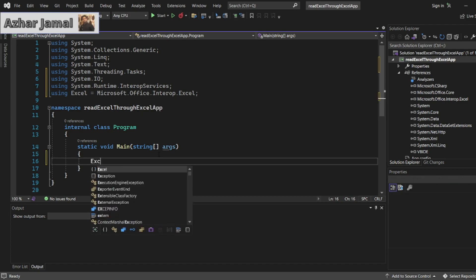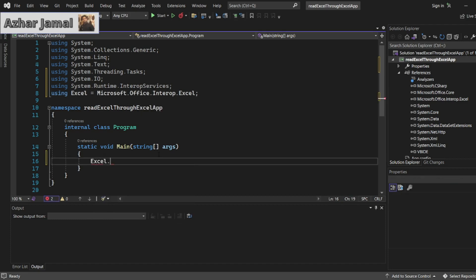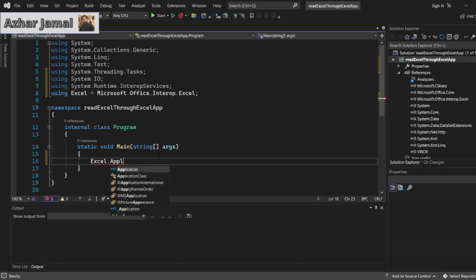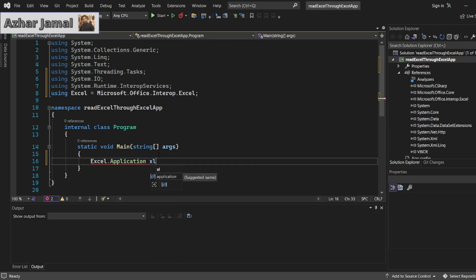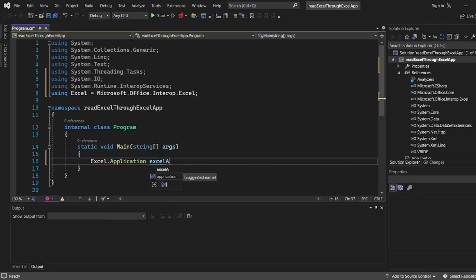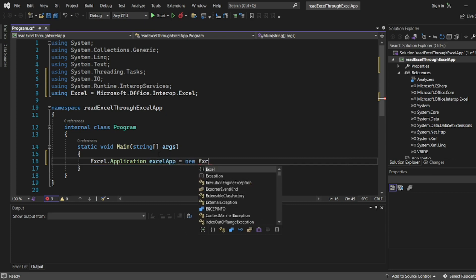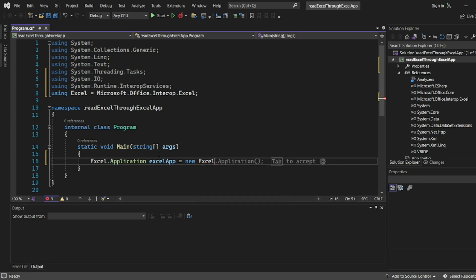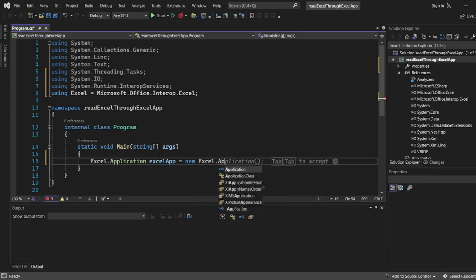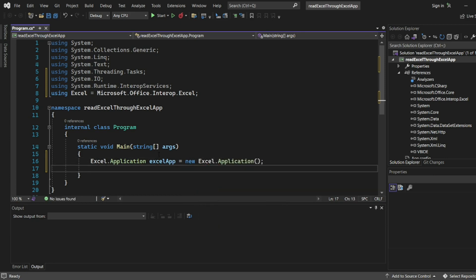Now let us start the program. I'll write Excel.Application. I'm using Excel now. I'll just write ExcelApp equal to new Excel.Application.